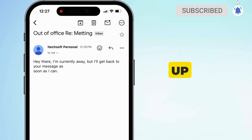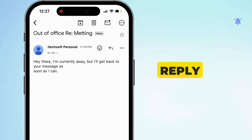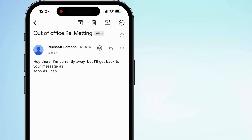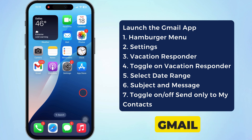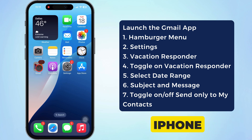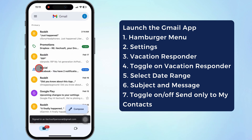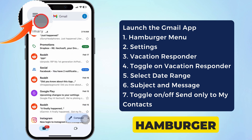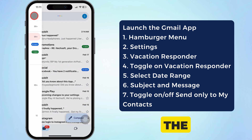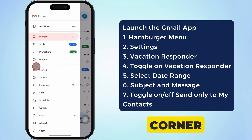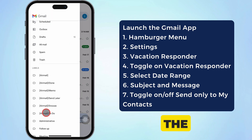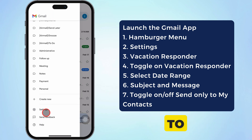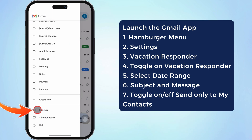To set up an out-of-office reply in Gmail, follow the steps performed on a video screen. Launch the Gmail app on your iPhone. Tap on the hamburger menu at the top left corner, then scroll down and tap on the settings icon to see all settings.